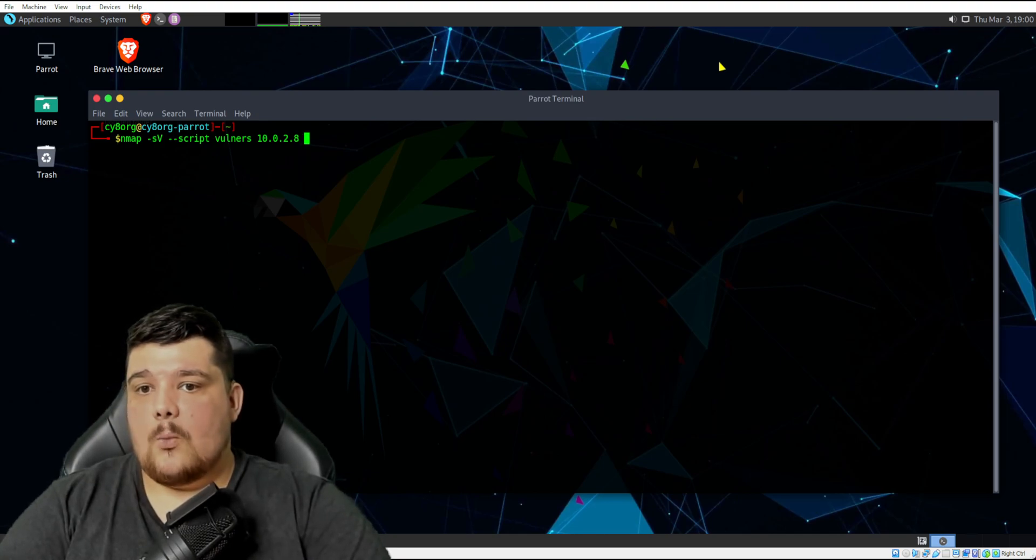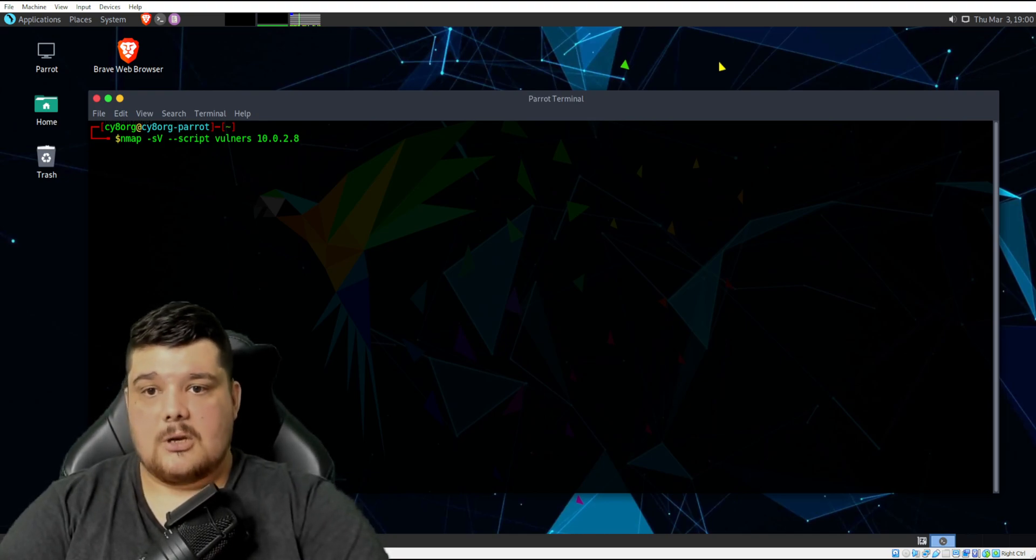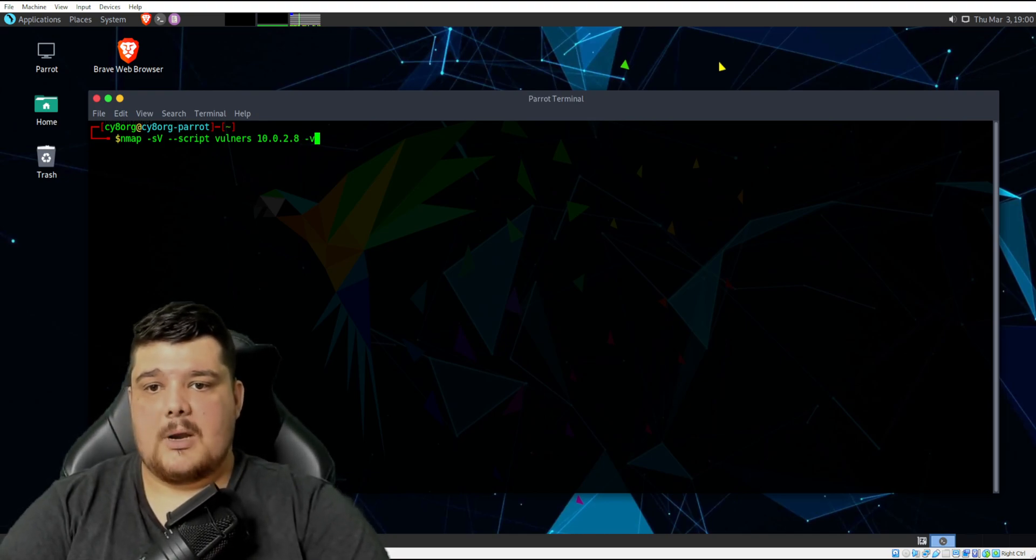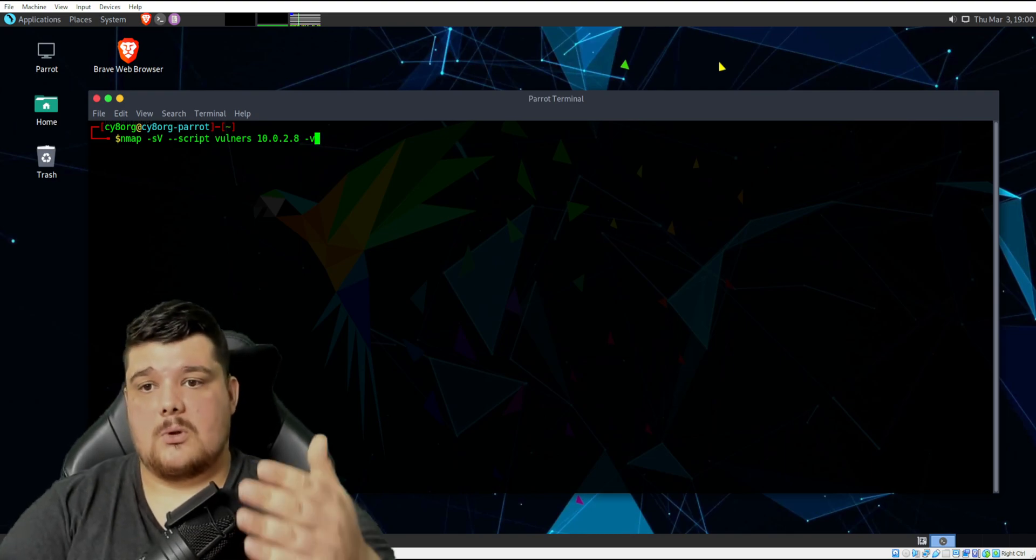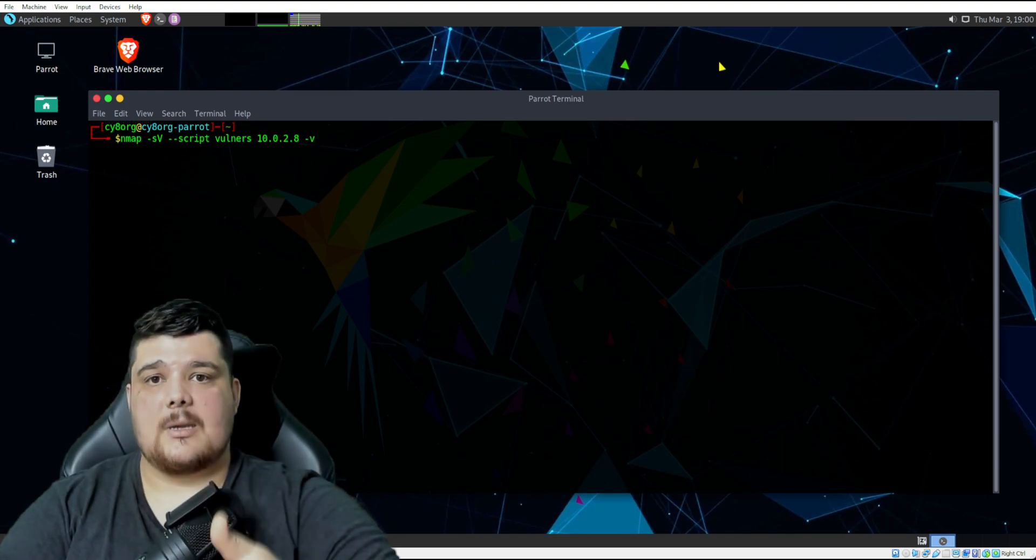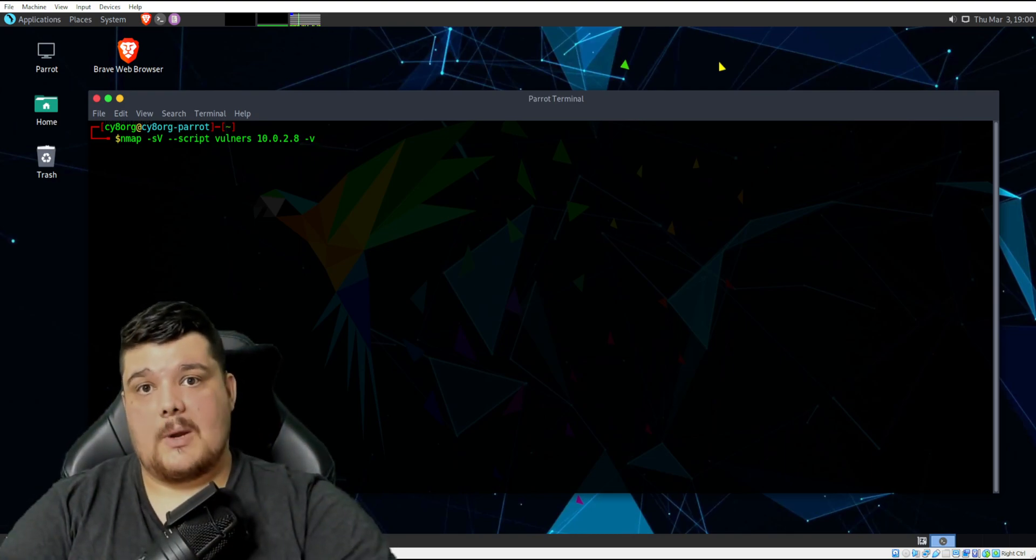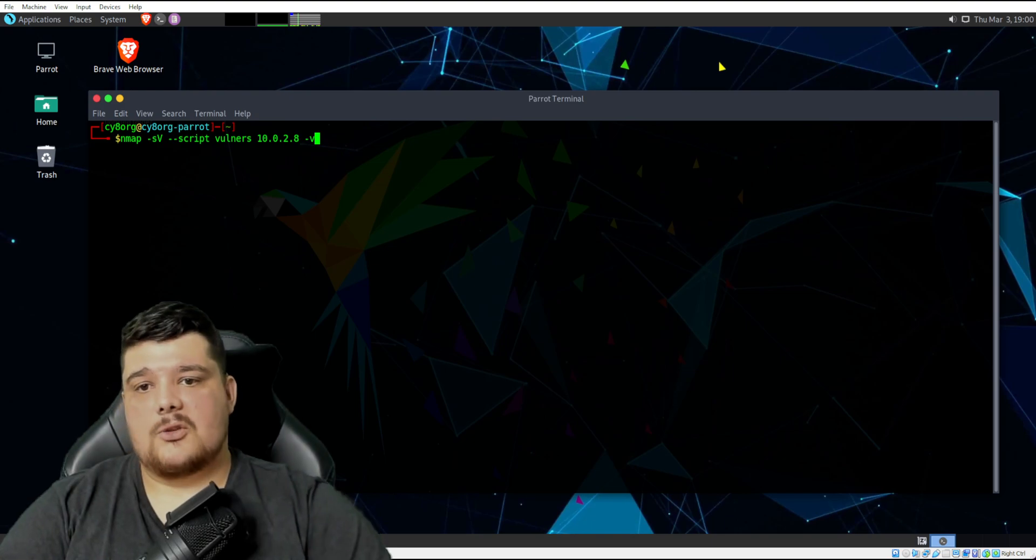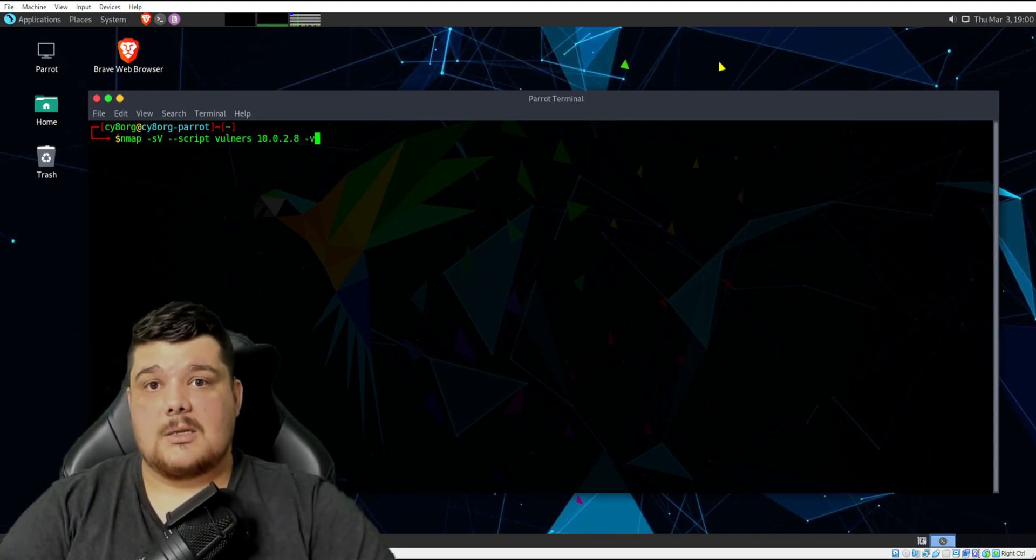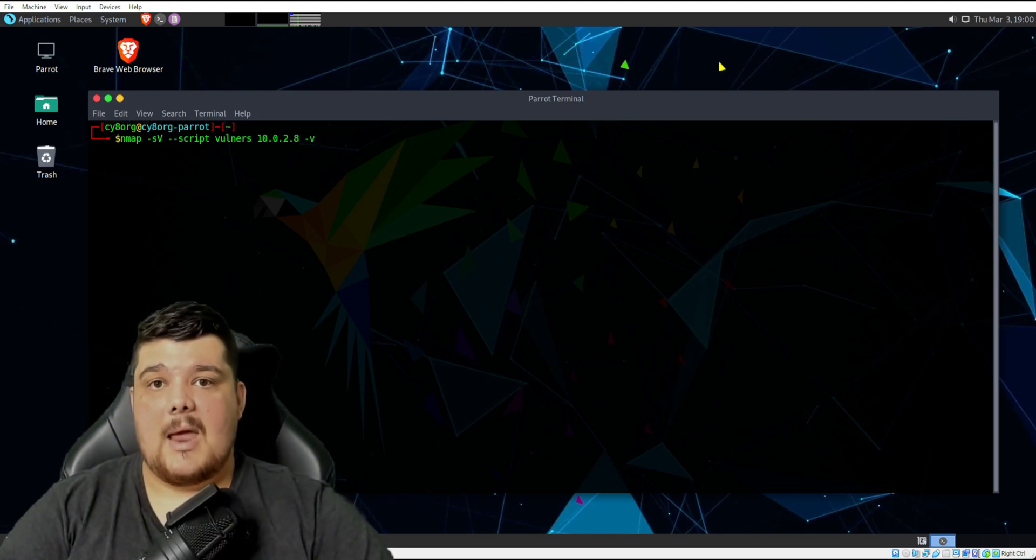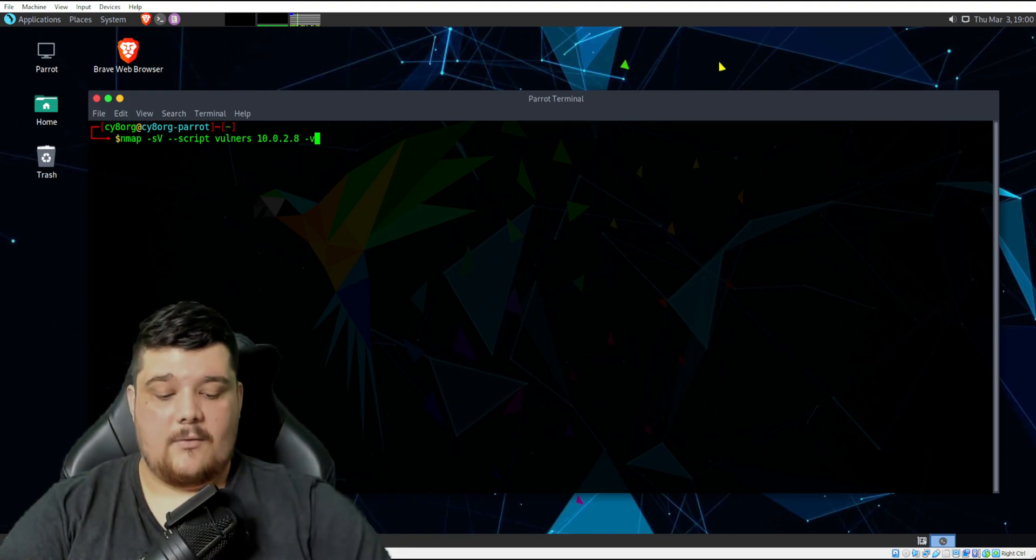What you can also do is you can put it into verbose mode, which will show some of what it's doing while it's running. Otherwise, you'll just wait until the whole command has finished executing, and it will just spit everything out.